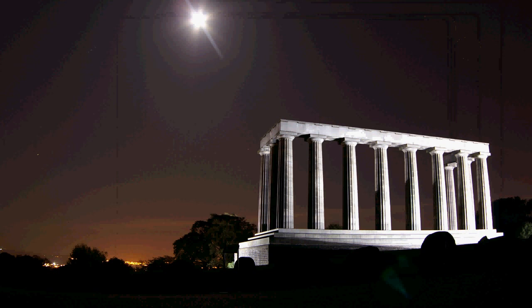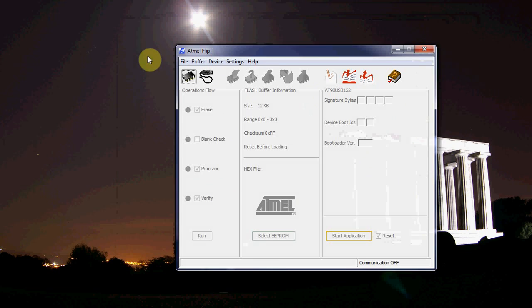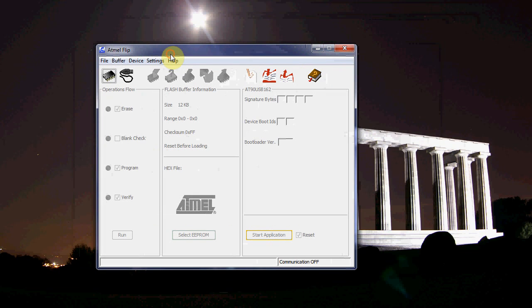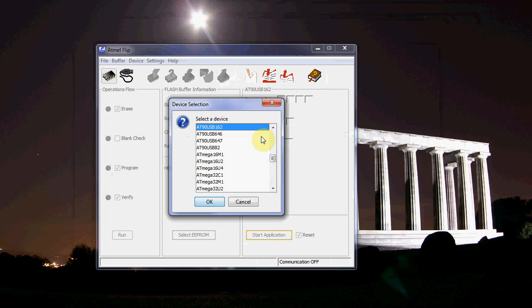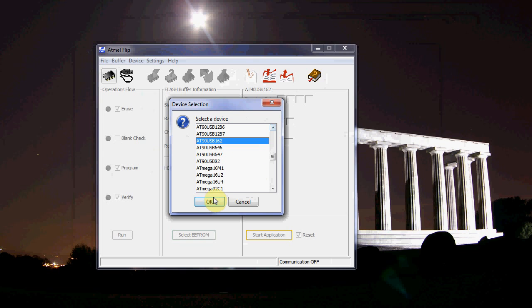So if that's working you can run the Atmel flip software if you're on Windows and it'll look like this. There's other options for Mac and Linux. And we hit that button, we select the device, hit OK.